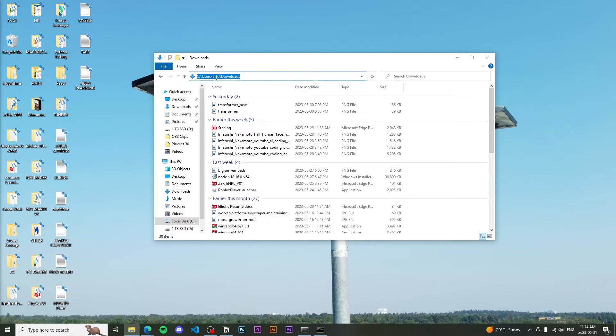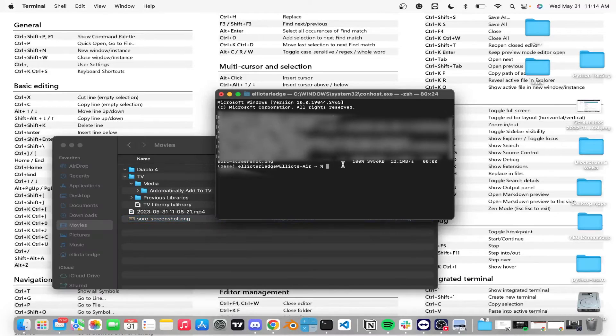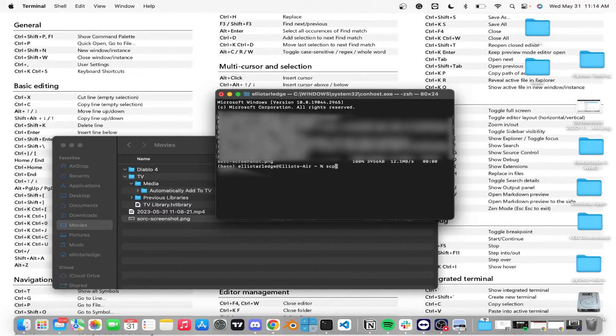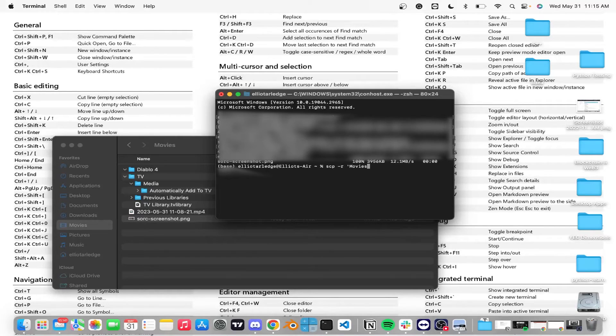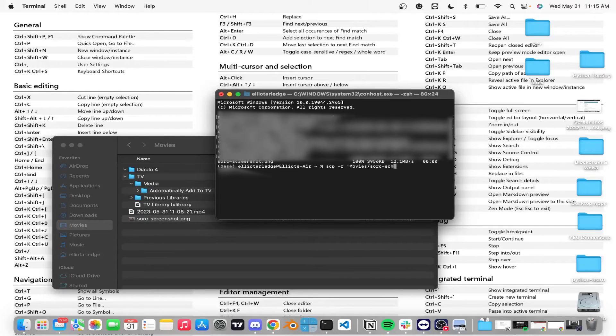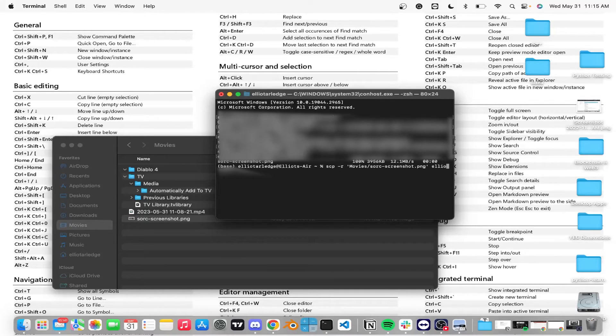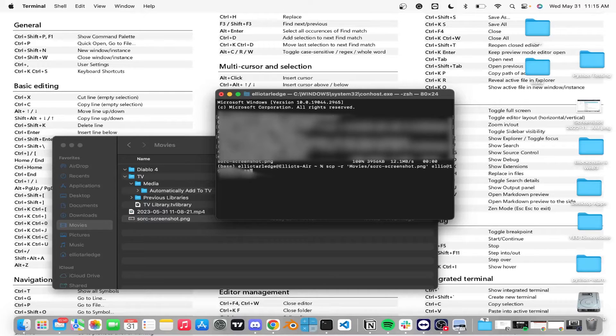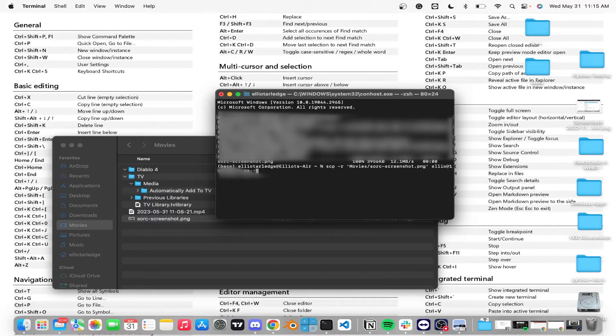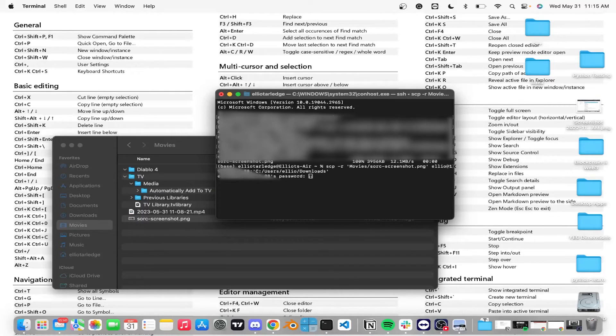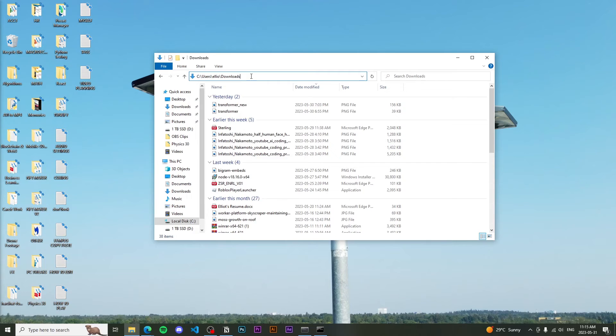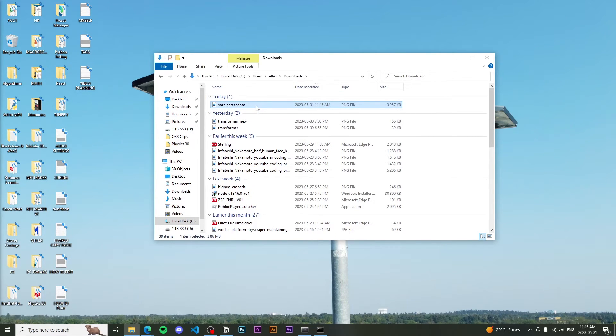So in order to do that, we're going to do the following command. And then we're going to do the current directory that we want to transfer from. So movies and then source a screen shot dot PNG. And then after this, we're going to do this little SSH thing with the IP address. We're going to add our colon in, and then we're going to do the directory to the windows PC, which in our case is going to be the C drive users Elliot downloads. And then just close that off and we can do our password. Perfect. And I will see that it pops up here. So that's pretty much how you do it.